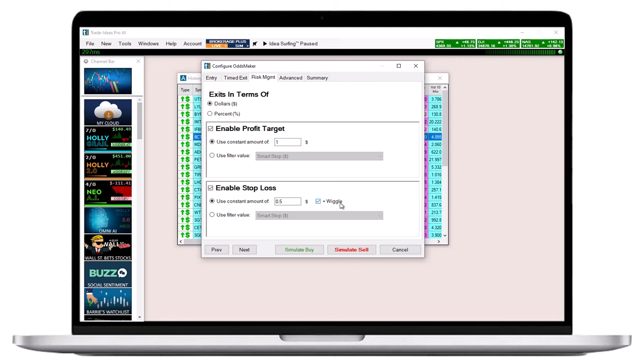Please note that the wiggle is not capped and may increase your risk beyond a level that you are comfortable with. Our Brokerage Plus module, which you will use for live trading, does not have a wiggle but instead gives you the opportunity to add a defined offset.